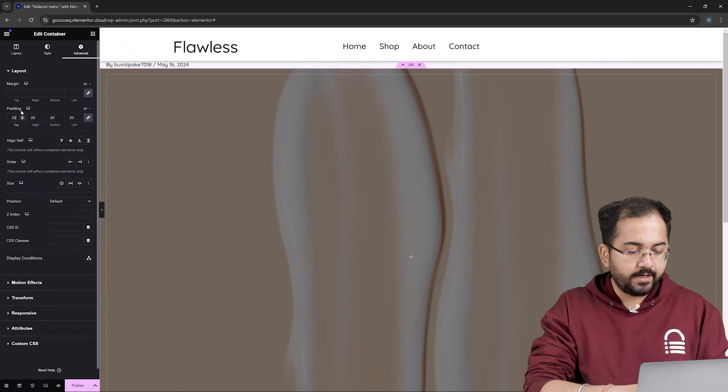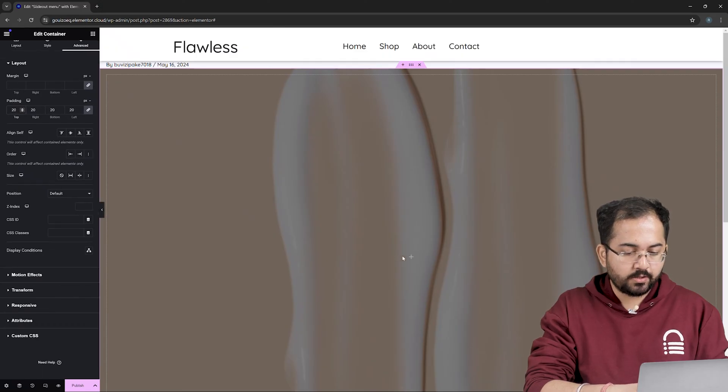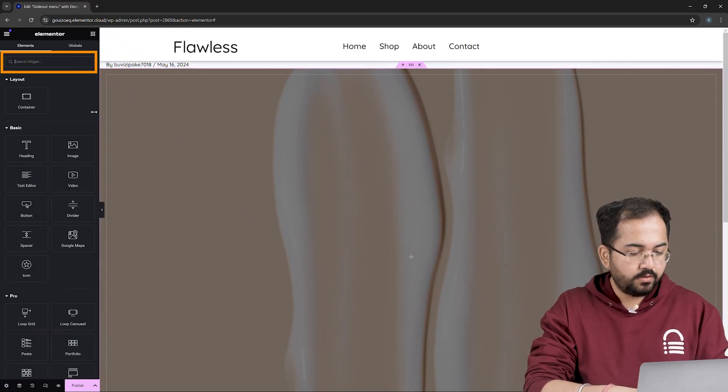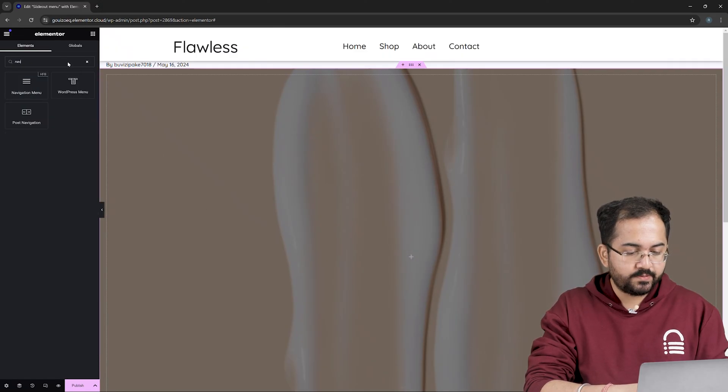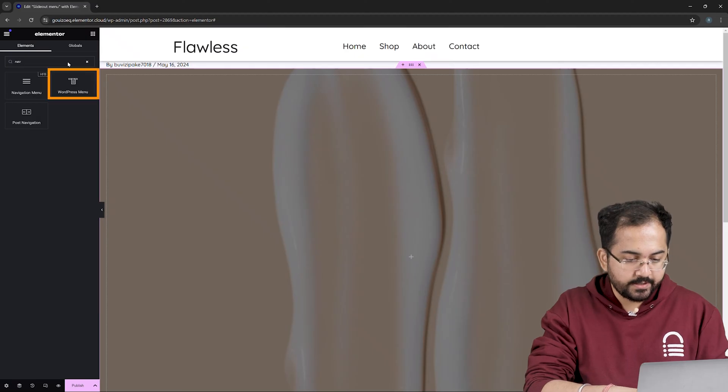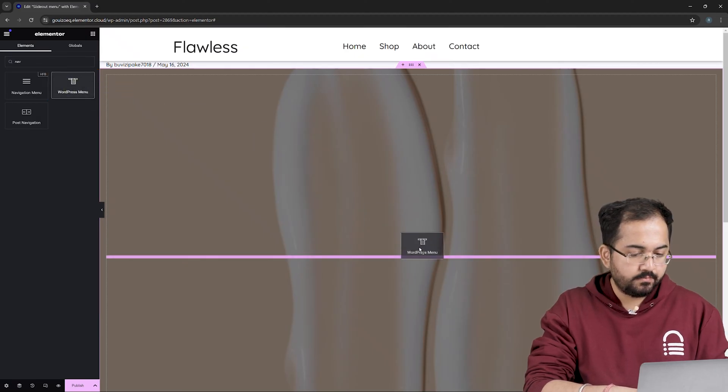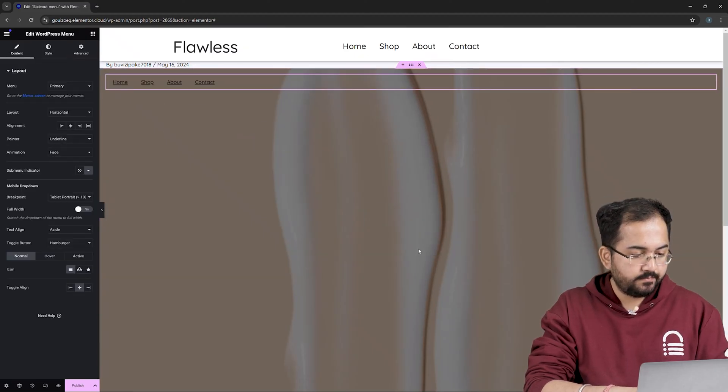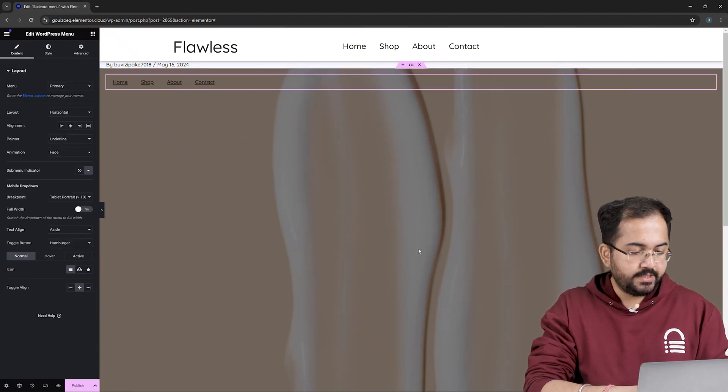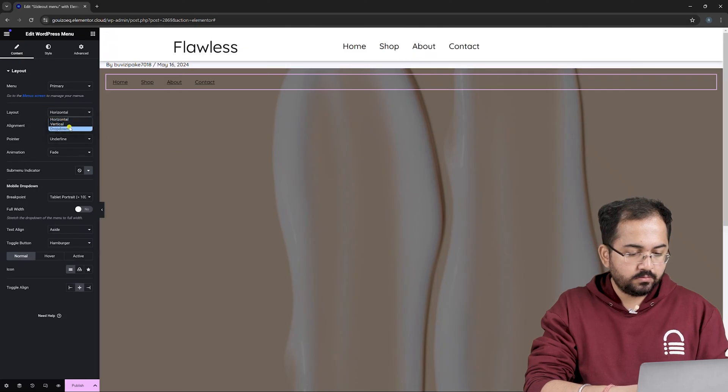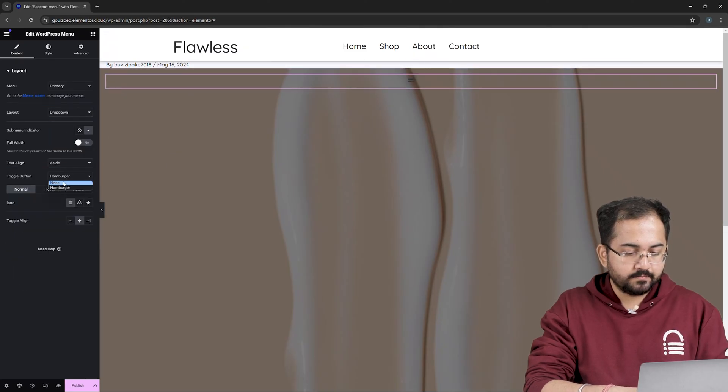Now let's start adding components to our menu. So click on this plus icon, on the left look for the WordPress menu, here it is. Simply drag it here like this. Next, change layout to dropdown and toggle button to none.